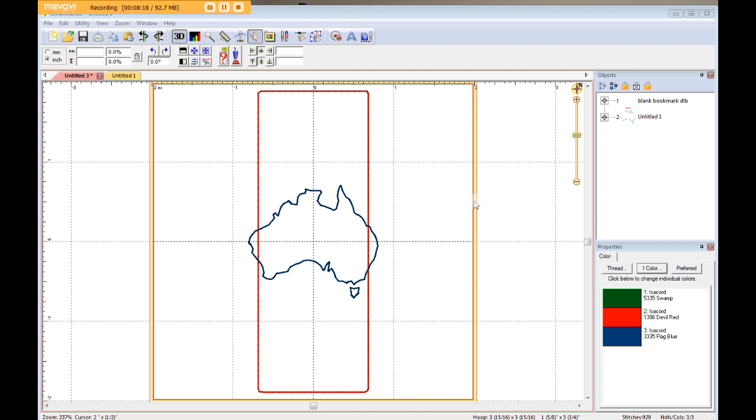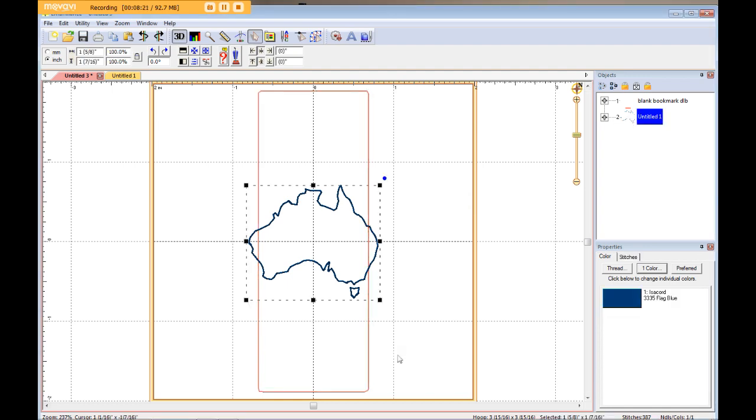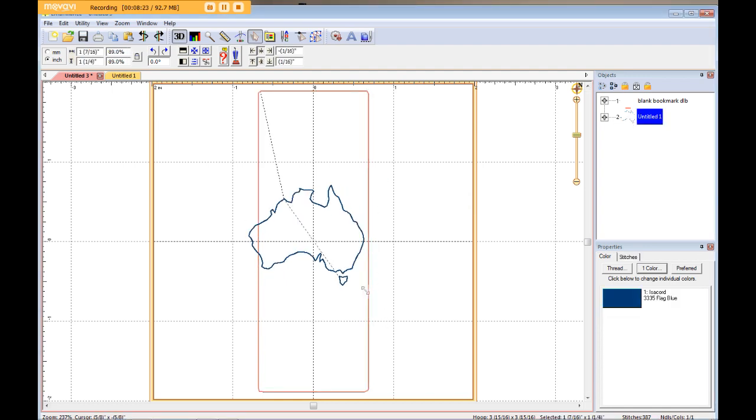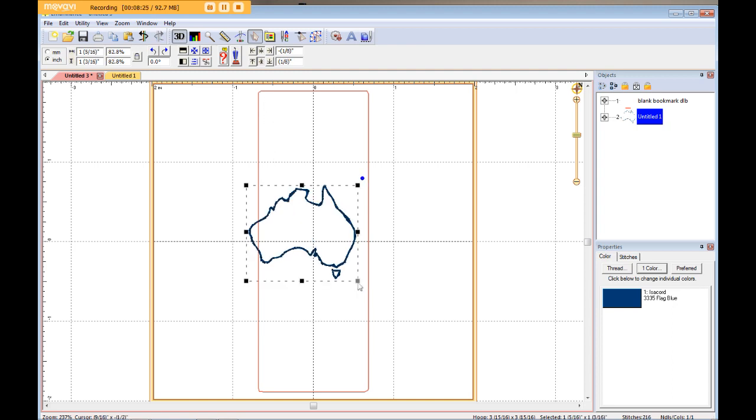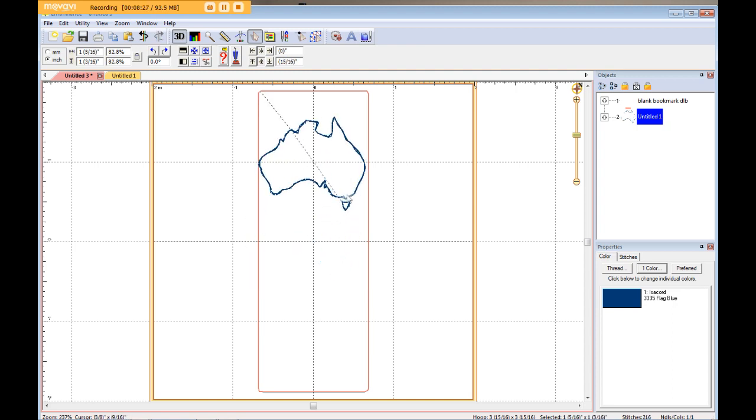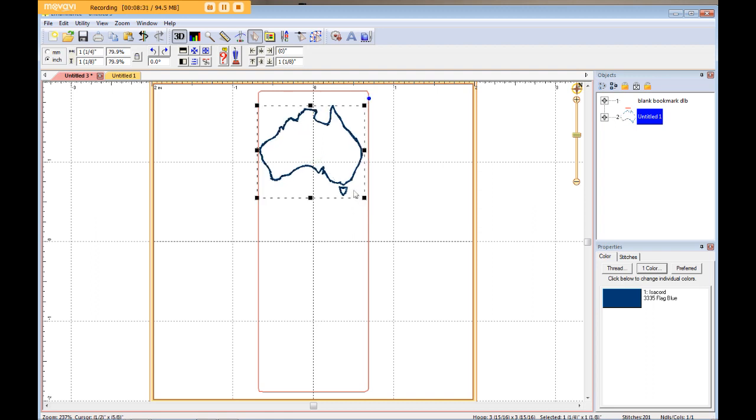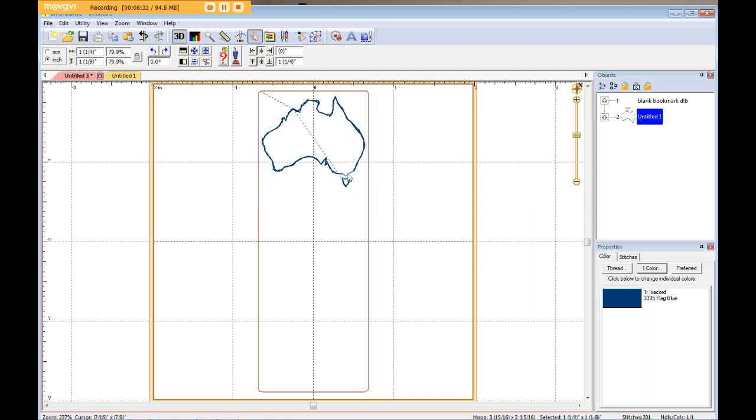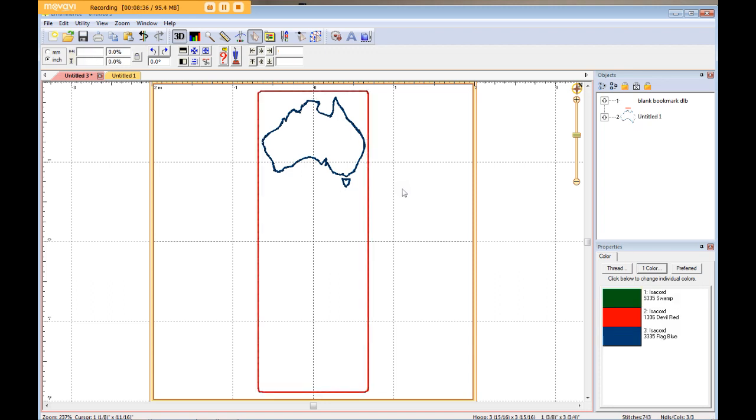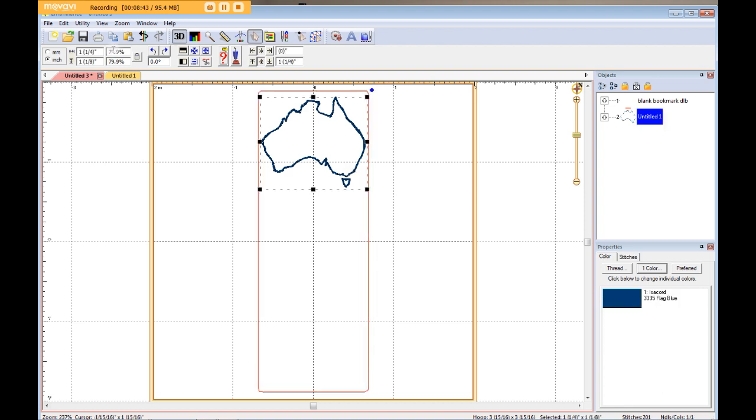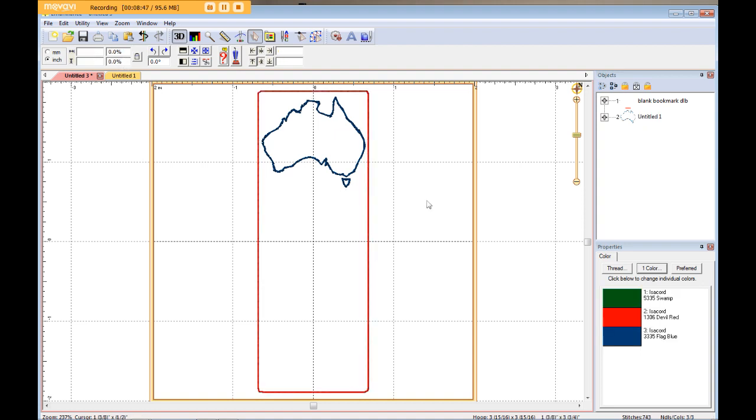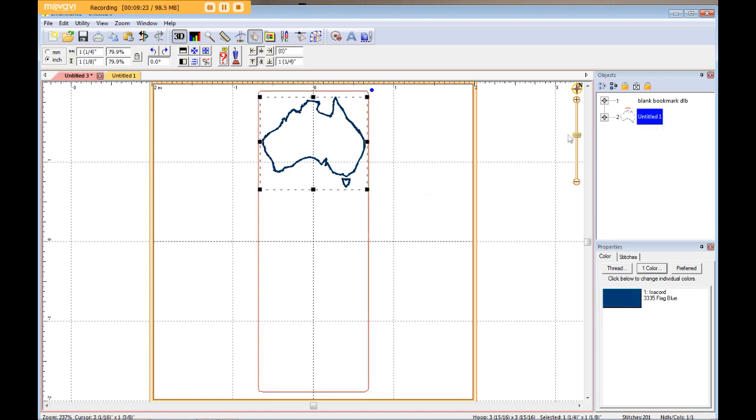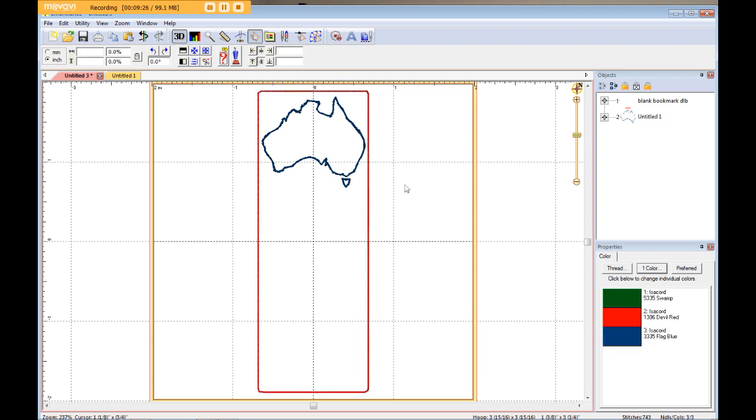All we have to do now is resize our Australia shape and place it on the bookmark where we want. Now, thanks to Embrilliance's wonderful resizing capabilities, you can resize this Australia shape within reason, and it will still stitch out okay because Embrilliance changes the stitches for you to compensate for how you change the size. Now, you see up here, it shows that I resized it 79.9%. There is a limit. I want to say it's 250% larger or 50% smaller. It's one of my favorite features of Embrilliance Essentials. So I then moved my shape up to the top of the bookmark because that's where I want it to stitch out.